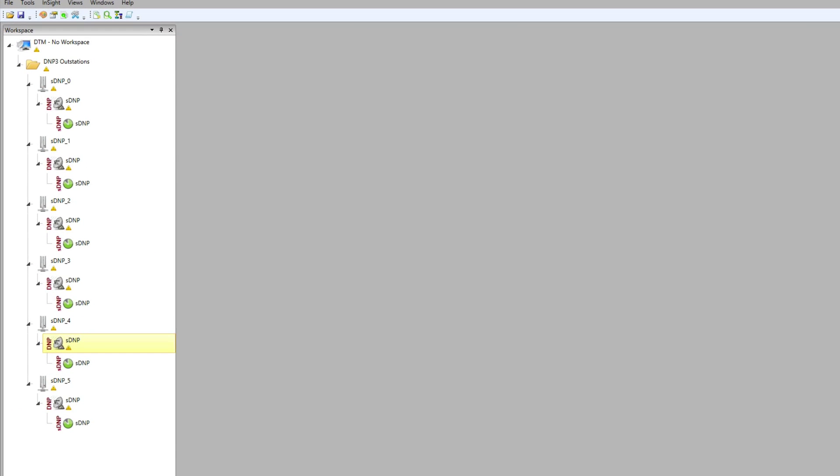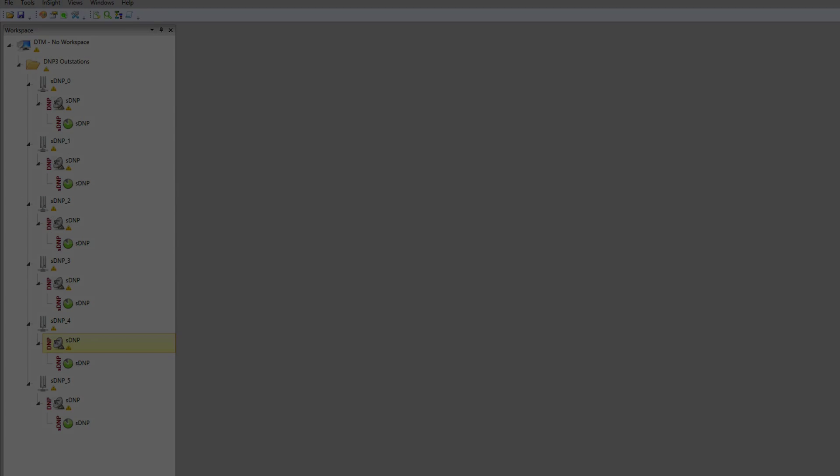Now, we have six DNP3 outstations with a customized point map configured from a CSV file. In subsequent videos, we'll configure masters to communicate with each of these outstations and look at various ways to simulate data in the outstations.